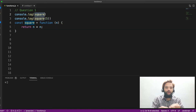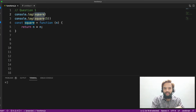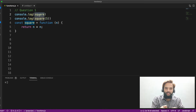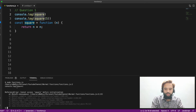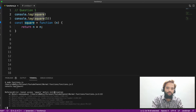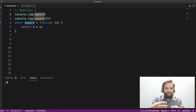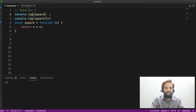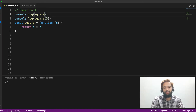So here you should get a reference error. You have to break down the question into chunks, understand it carefully, and tackle it. Here we get a reference error. Let me execute it. So: reference error — cannot access square before initialization. Which is right — the same output we predicted.